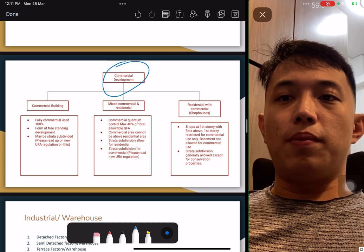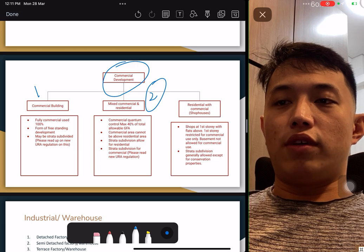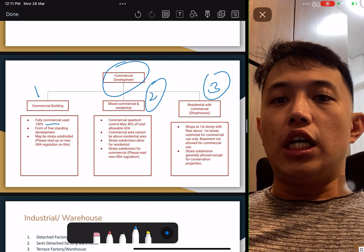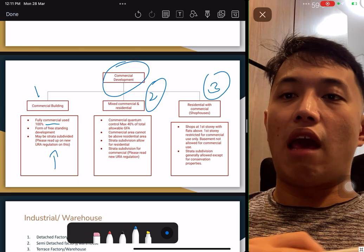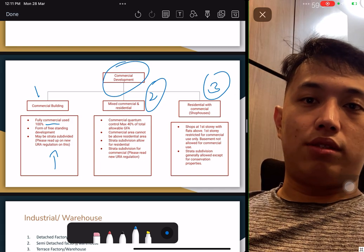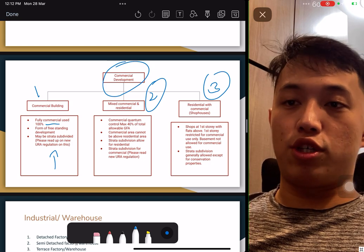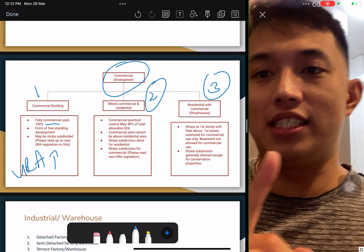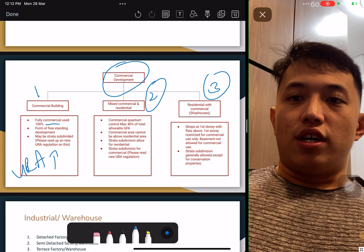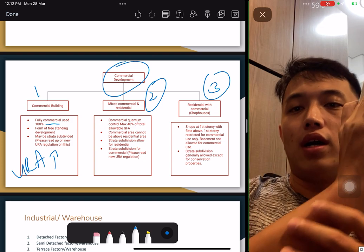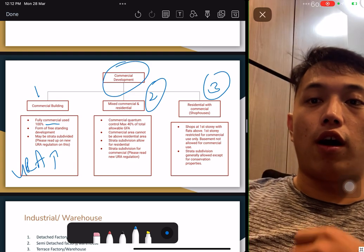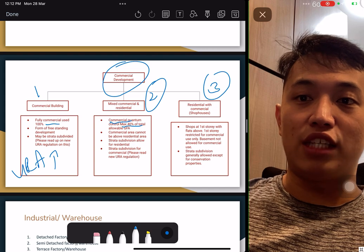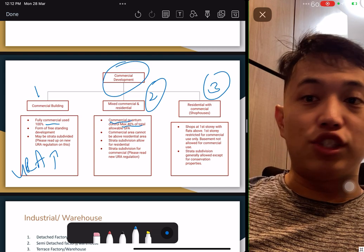Commercial development has three types. One: full commercial type — 100% used for commercial. It can be strata divided, meaning a commercial building can divide units or levels to different individual owners. However, URA recently announced they stopped strata dividing commercial buildings — read the URA website as this will be tested. Two: mixed commercial-residential, such as a mall with a condominium within. A maximum of 40% is used for commercial and 60% for residential. Subdivision is allowed for the residential portion; commercial is no longer allowed.